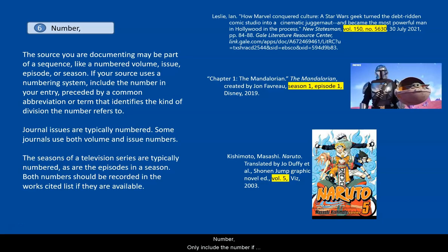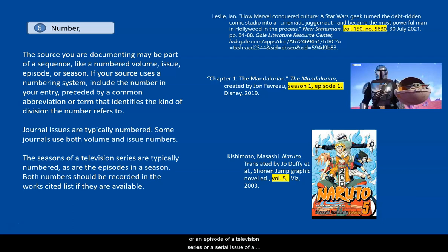Only include the number if your item is part of a numbered sequence, like an article from a journal that has a volume and issue number, or an episode of a television series, or a serial issue of a graphic novel. The number element is written in regular font and is followed by a comma.